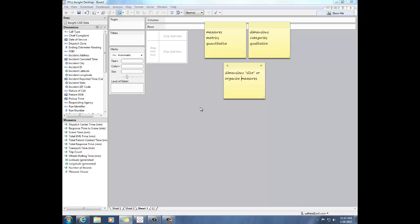A good way to think about it is that you use your dimensions to slice your measures. Or another way to say that is that you use your dimensions to organize your measures. So let me just do a quick example to show you what that means.